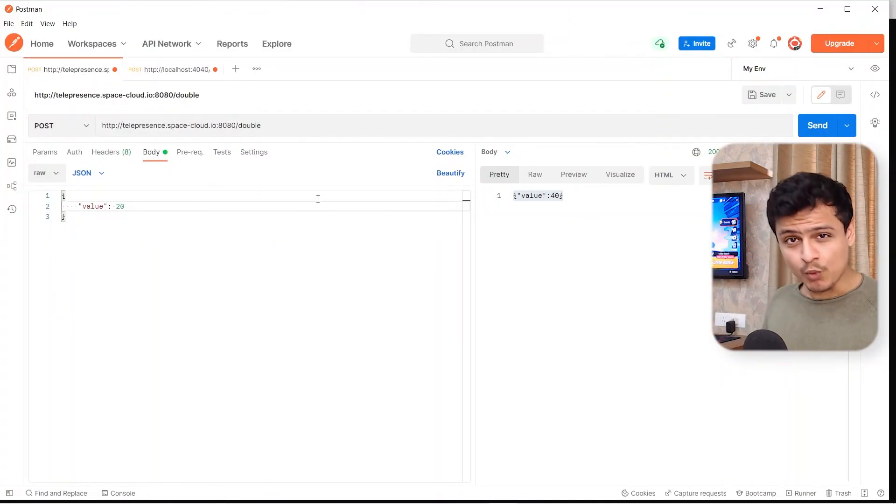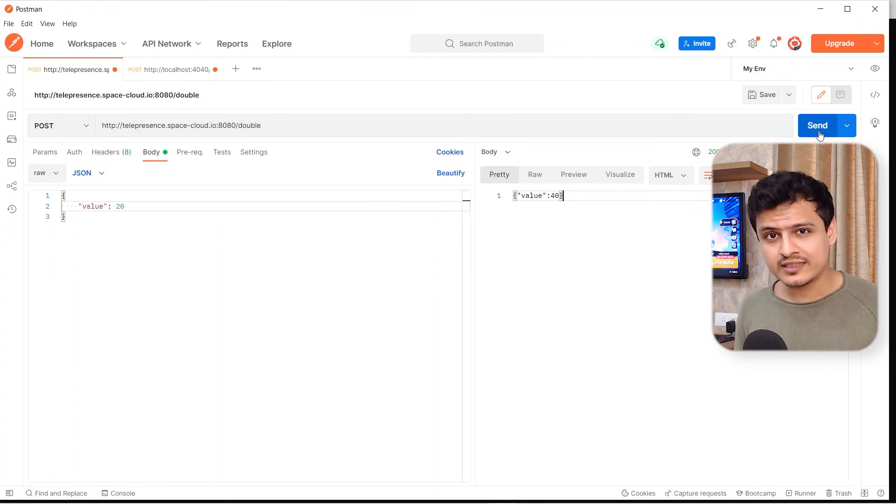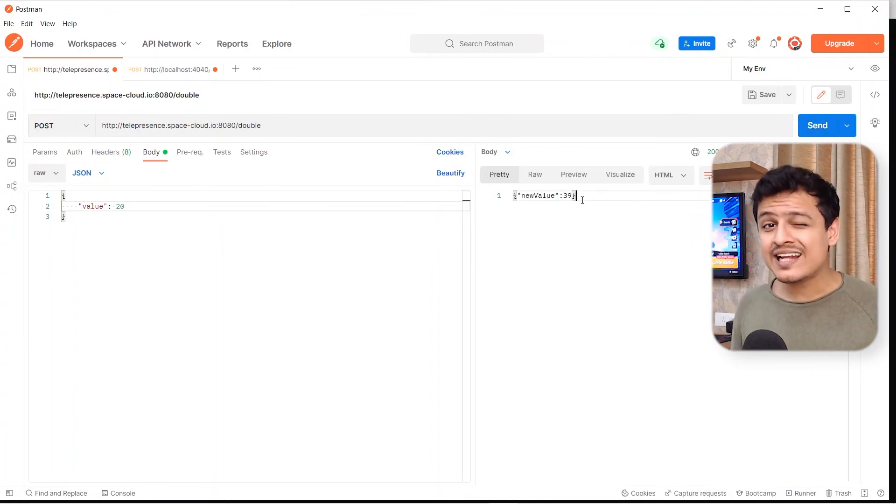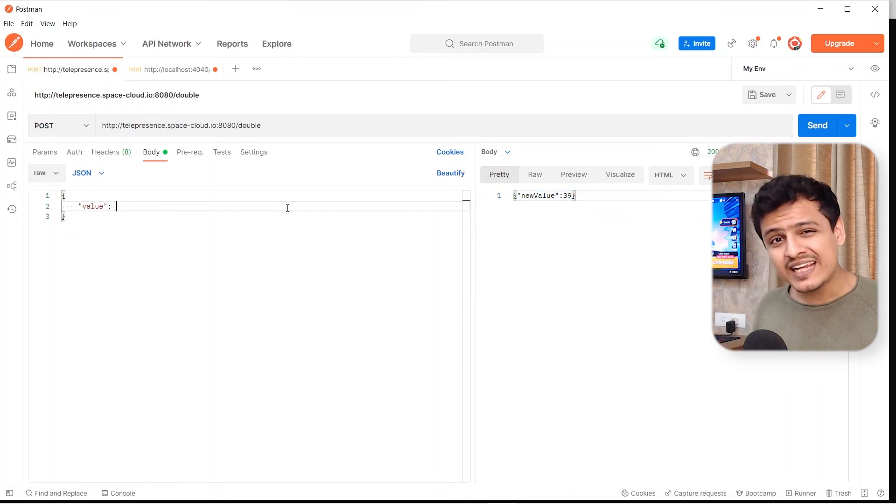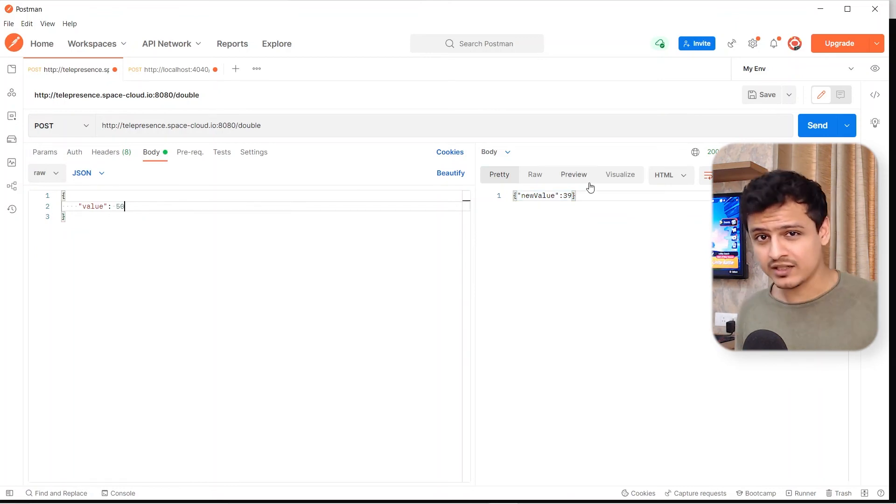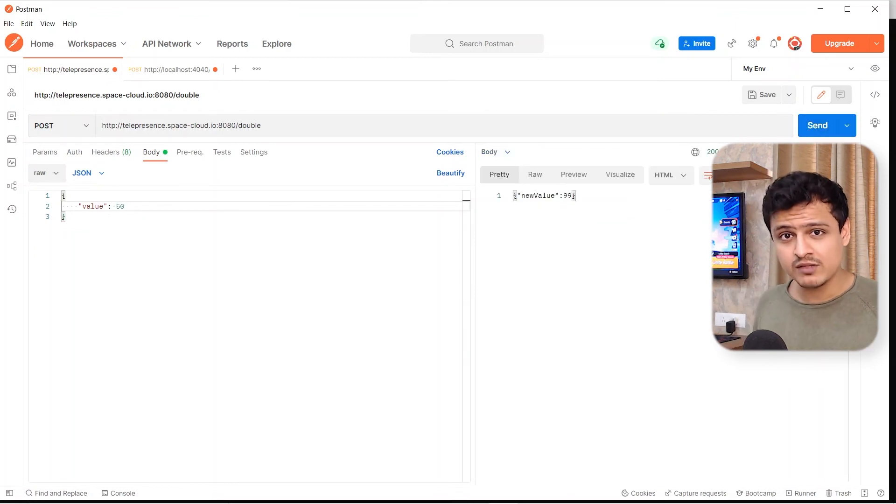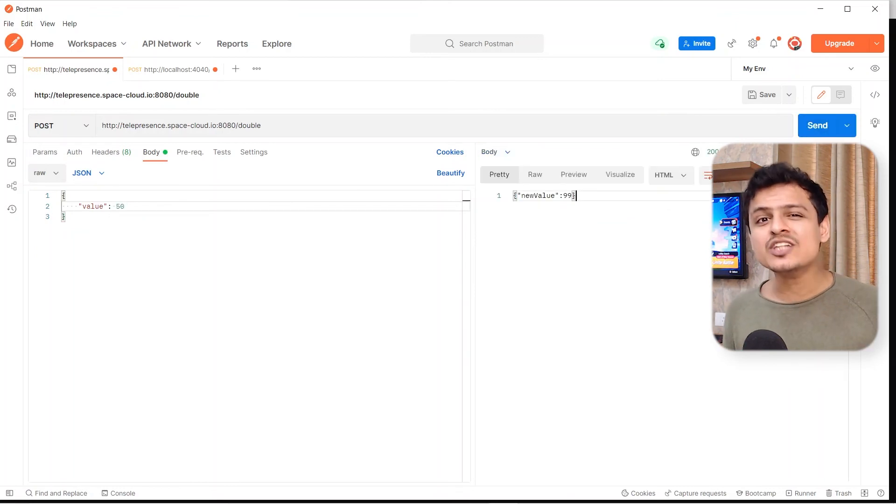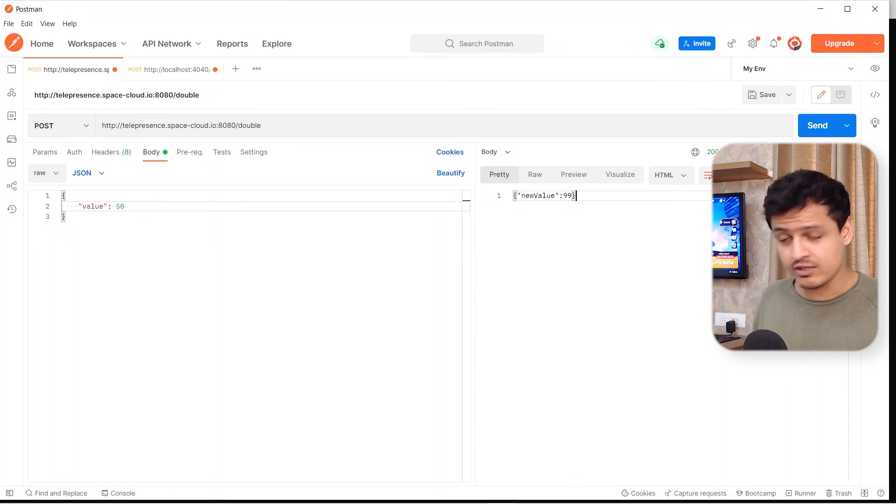Now, if I head over to Postman and hit my cluster instead of my local service, I see that I'm getting the modified response. In fact, if any other service in my cluster tries to talk to the doubler service, they would actually speak to the version of doubler running locally.